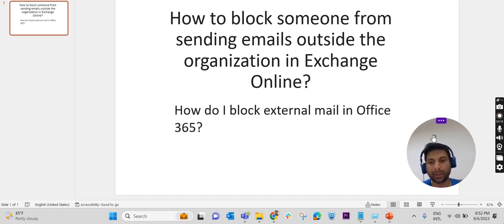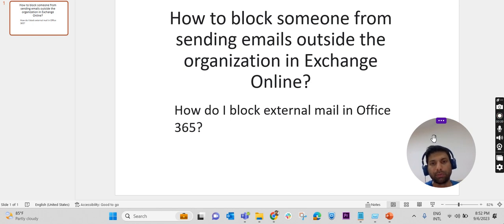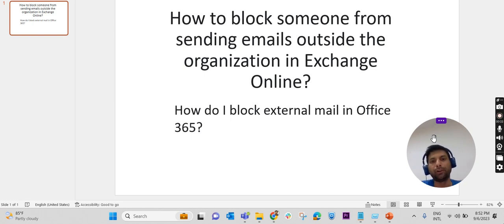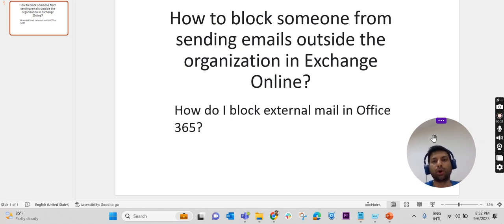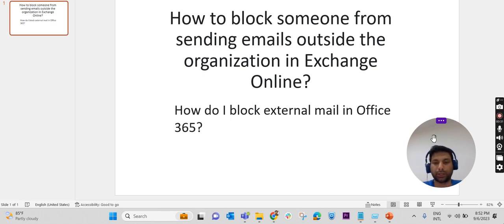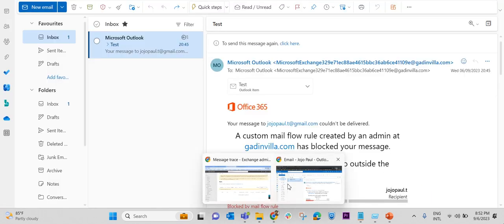As a system administrator, we may get requests from the client or management side to block a group of people or a particular person from sending emails outside the organization. Let us check how we can block email sending to outside the organization. Without any further delay, let's get into the lab.